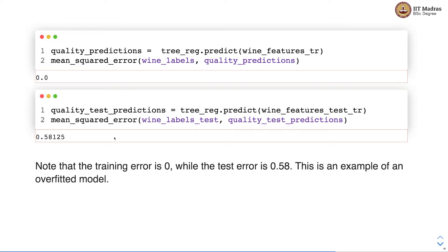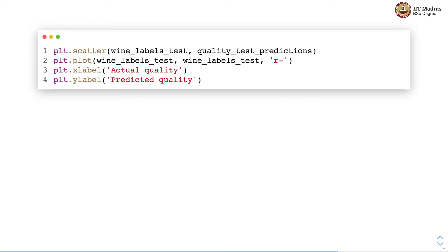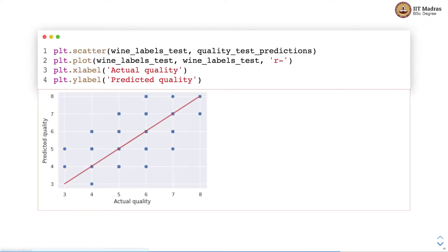As you may notice based on our discussion, this is an example of an over-fitted model. Looking at the plot of actual quality versus predicted quality, you can see that the predictions are all over the place.